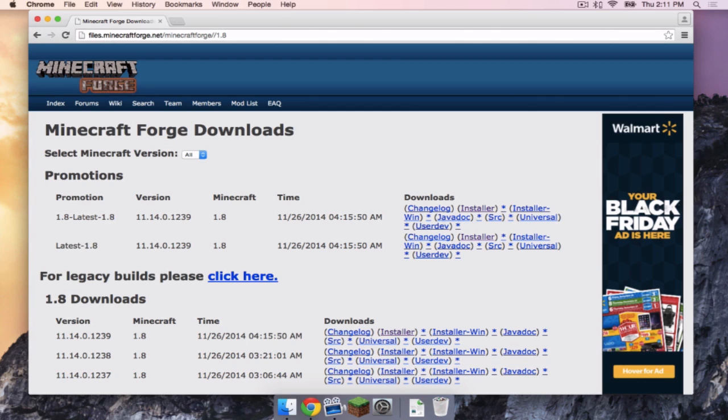All right, so let's go to Latest and click Installer. This will take you to an AdFly page. Wait until it says Skip Ad, then click Skip Ad.